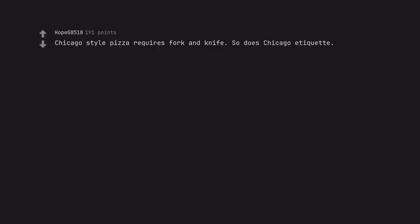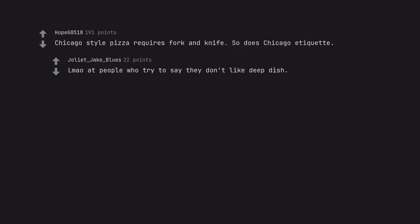Chicago style pizza requires fork and knife. So does Chicago etiquette. LMAO at people who try to say they don't like deep dish. It's like saying you like sheet cake but not layer cake.